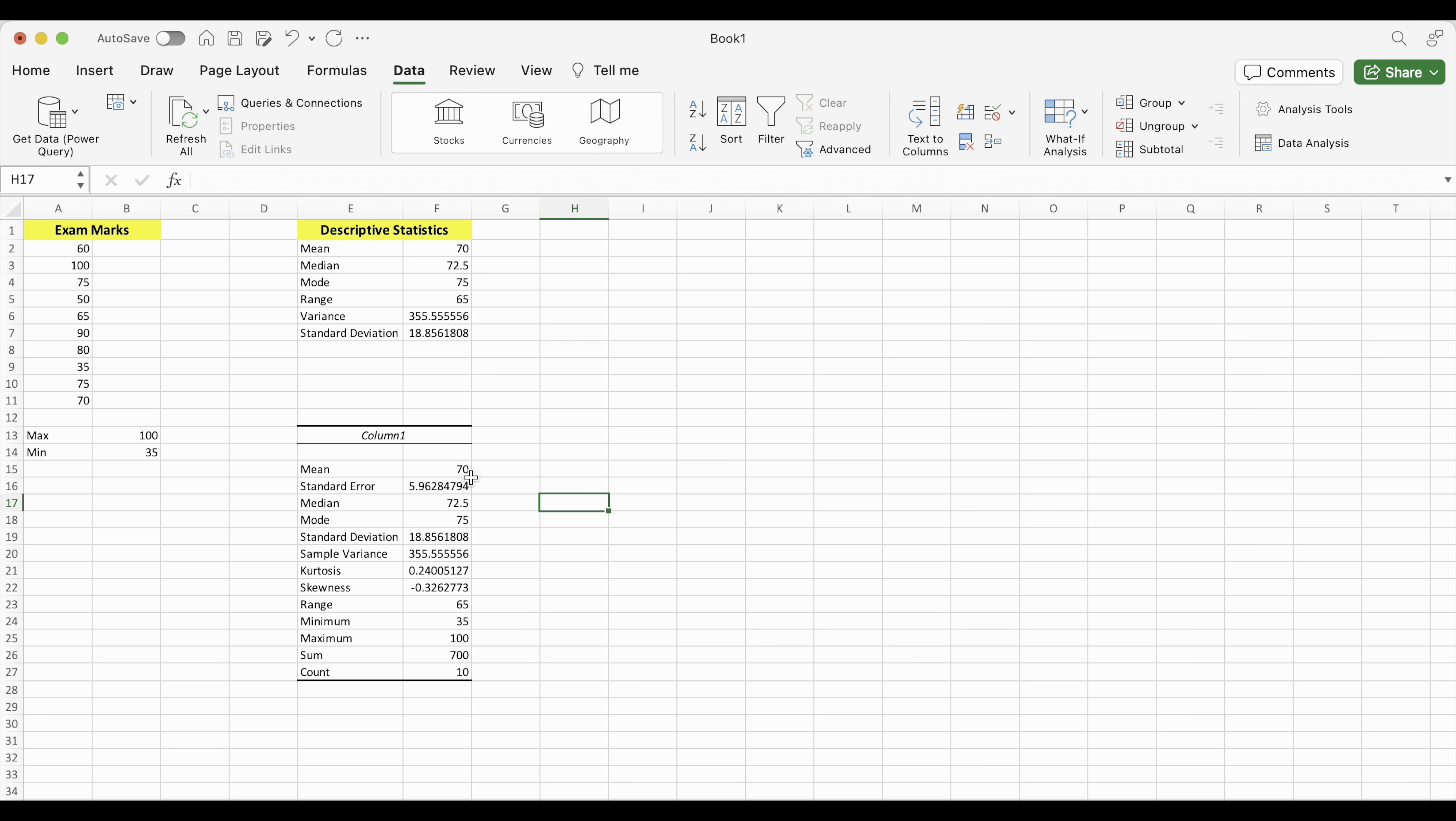So what you have here is a lot of different statistics. The mean, standard error, median, mode, standard deviation, sample variance, a couple of other things, kurtosis and skewness. Range, the maximum and minimum, as well as the sum of all of the scores, as well as the number of test scores. So all in one operation, we're able to get all of these stats, as well as some additional ones.